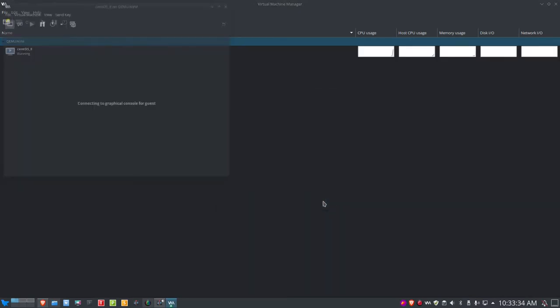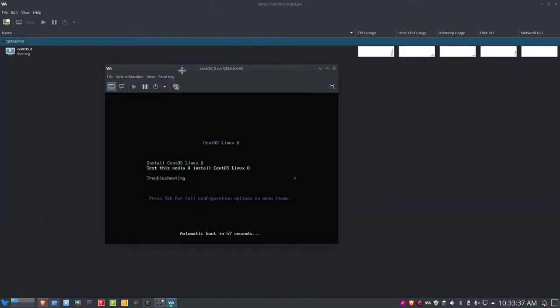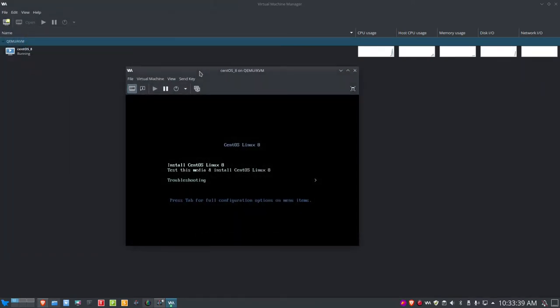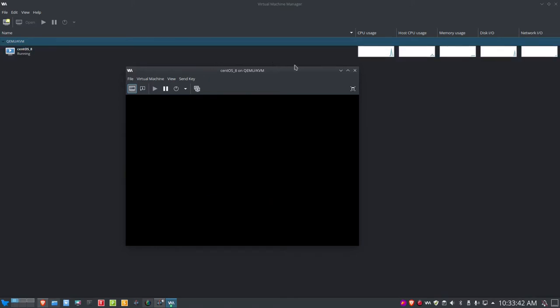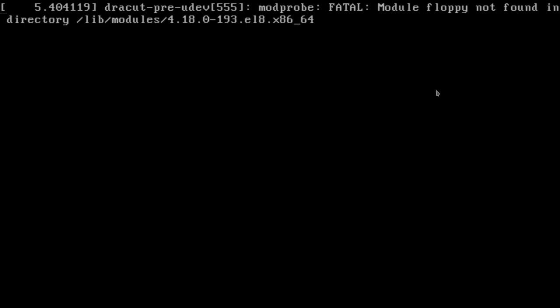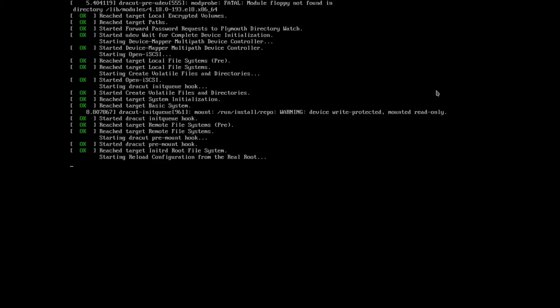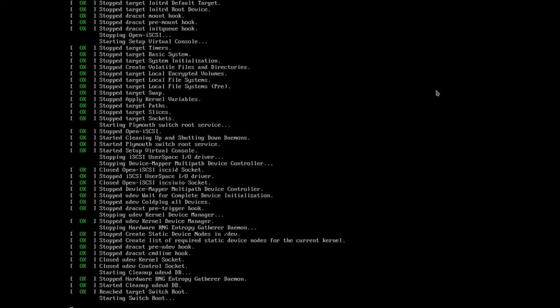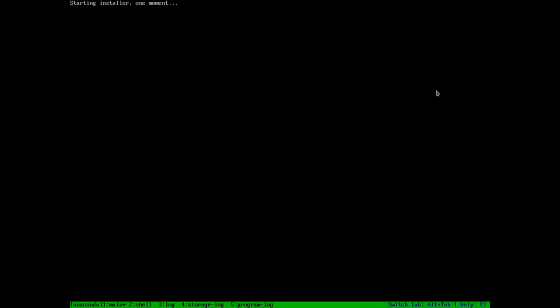It's going to go out and do its thing and bring it up. I'm going to install CentOS and go to full screen. It's going to go through the process of loading up and then we're going to get to the Anaconda installer, which is what CentOS uses. CentOS stands for Community Enterprise Linux OS, based on Red Hat Enterprise Linux or RHEL 8.